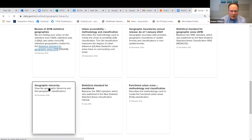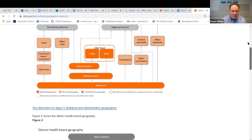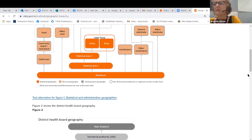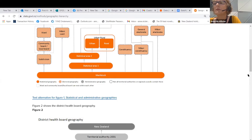Mesh blocks are now basically our input geography. We've got more than 50,000 mesh blocks now for the country. They've been split over the years, so some ended up with very small usual resident populations. That's why we created Statistical Area 1, so we could bring the populations up to a size useful for statistical outputs. Mesh blocks are very much alive. Local governments are currently going through representation reviews and mesh blocks will be adjusted if requested by councils.